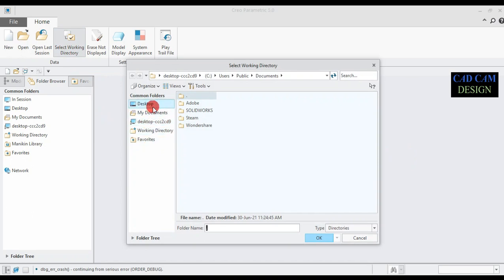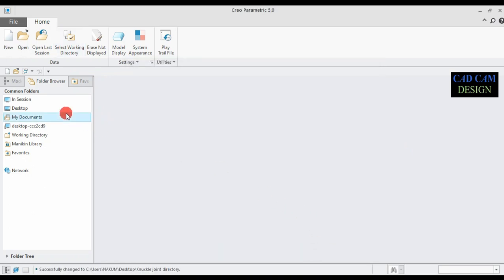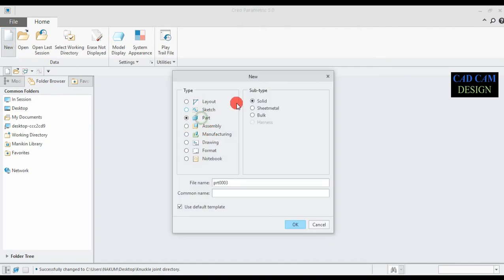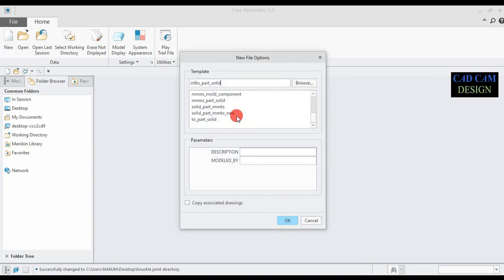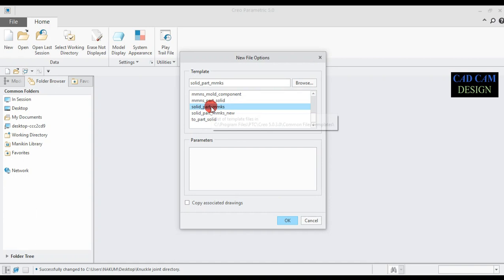First, set the directory to our previous folder: desktop, knuckle joint. Select new part, solid, use default template, name it Part 3. Type 'knuckle pin', uncheck and confirm. Scroll down and select solid part MMKS, meaning all dimensions are in millimeters.